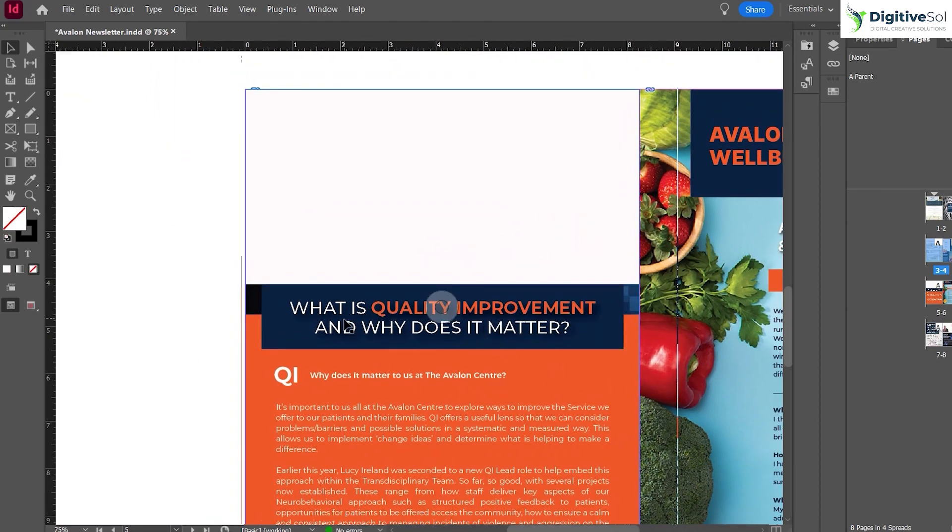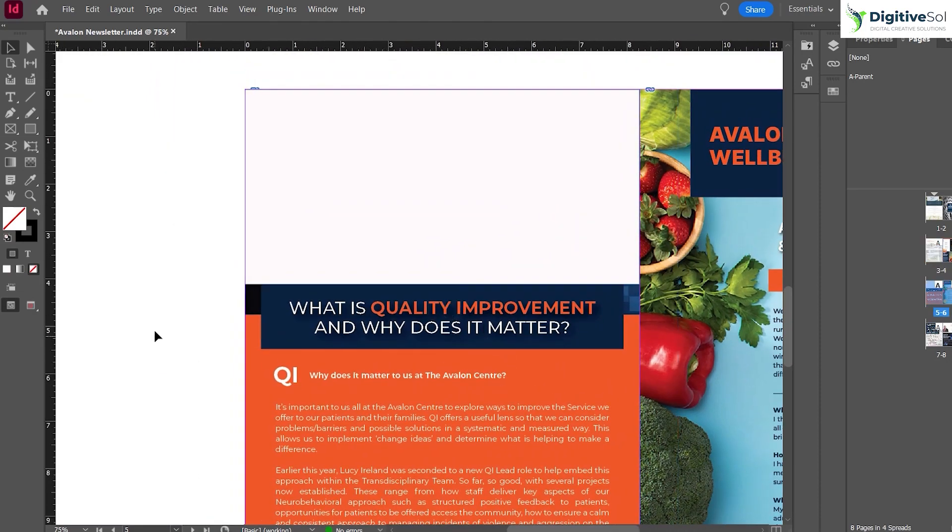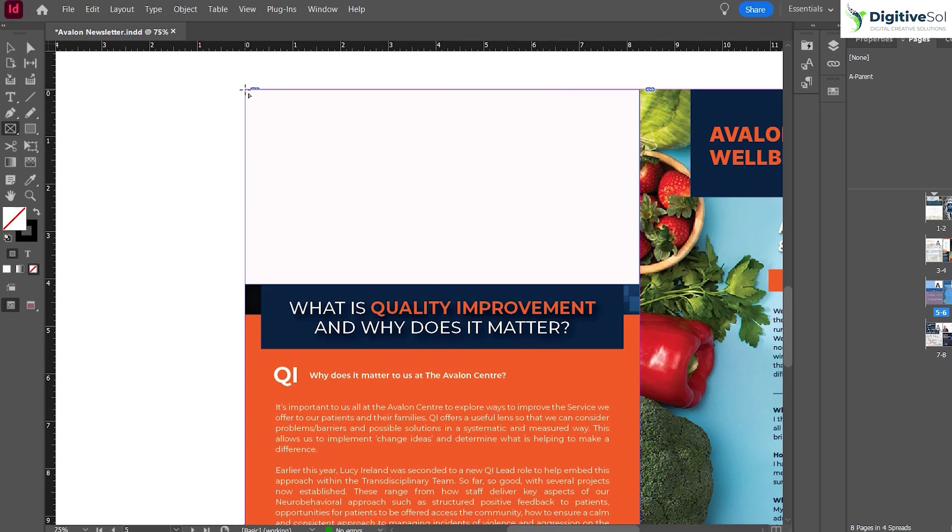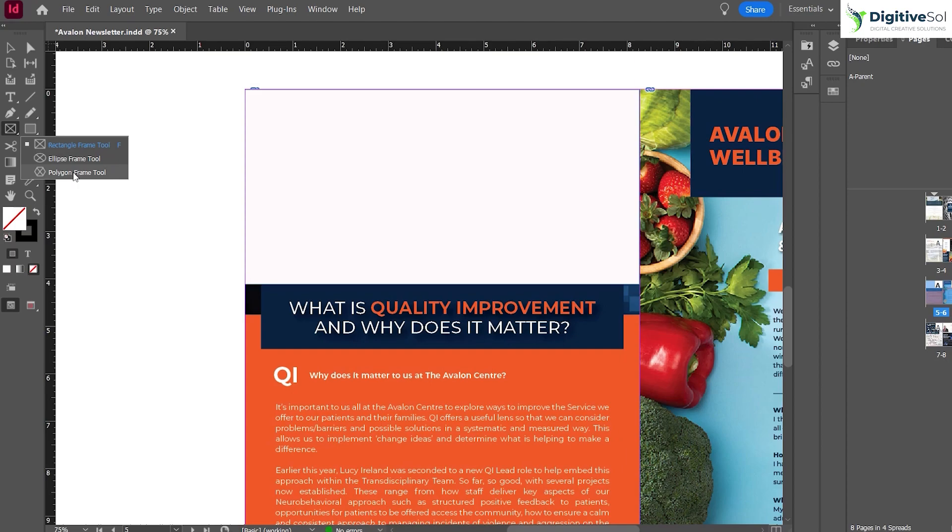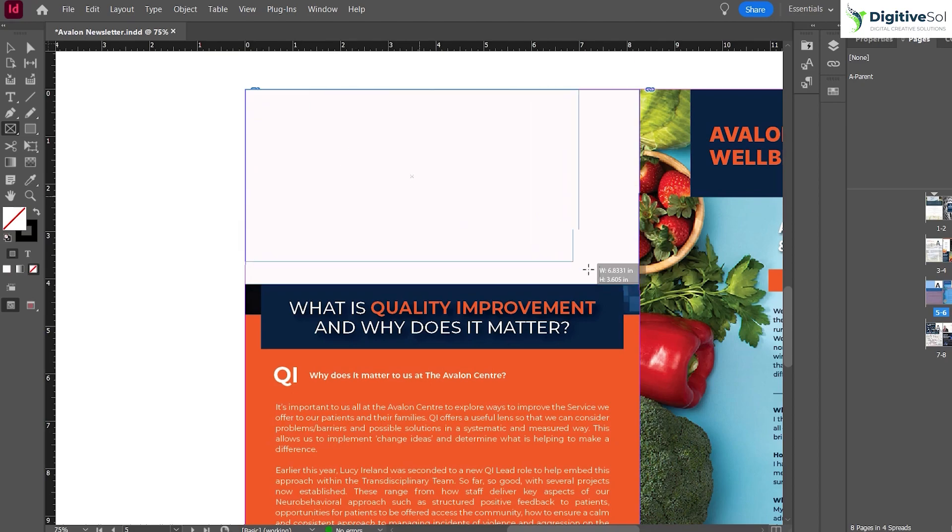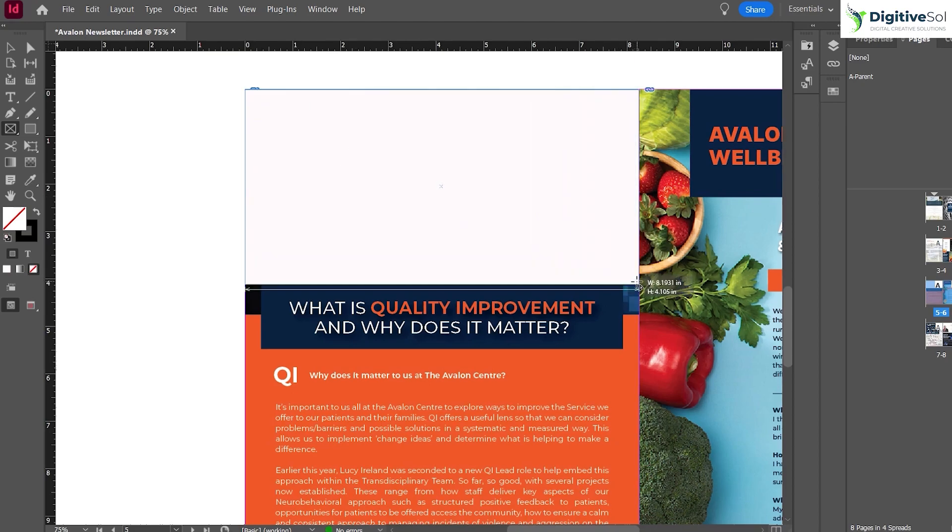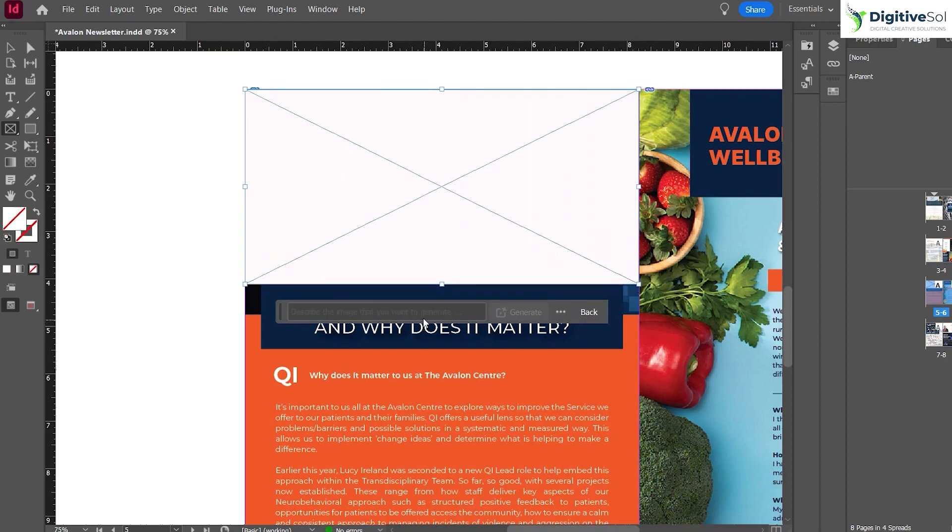Let's take another example. Here is the title "What is Quality Improvement," so we have to select the Rectangle Frame Tool once again and place it here. You can also use Ellipse Frame Tool or Polygon Frame Tool—it will clip the image automatically inside that shape. Now we're typing "quality improvement."